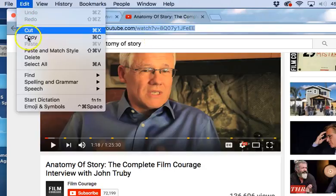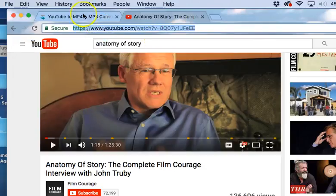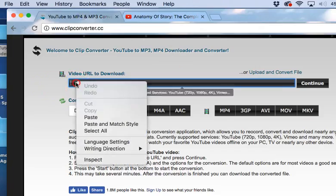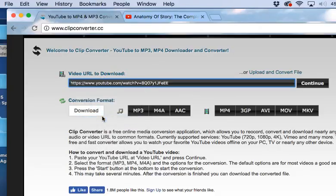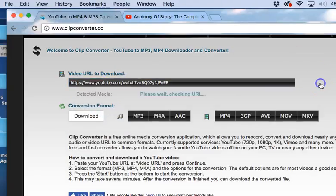So I'm going to copy, go back to the video URL downloader, and I'm going to hit continue.